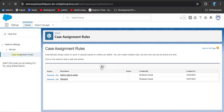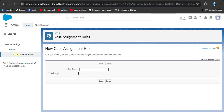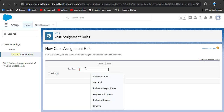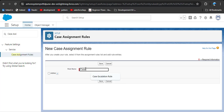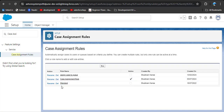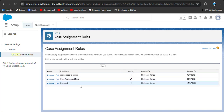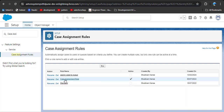To create a new rule, click on the new button and enter the rule name — I am entering 'case assignment rule'. You need to activate this rule; if you don't activate it, it will not work. Click on the activate checkbox and then click save. Now you can see the case assignment rule and only one is activated.